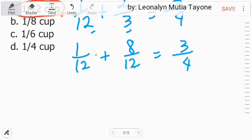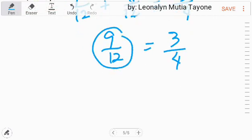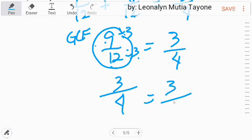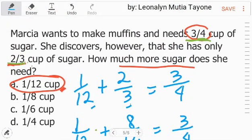3-fourth dito. 1 — kopyahin lang si 12. 1 plus 8 equals 9. So 9 over 12. Hanapan natin ang greatest common factor para i-simplify natin yan. Ang greatest common factor nito ay 3. So i-divide natin ng 3. 9 divided by 3 equals 3. 12 divided by 3 equals 4. So ang answer natin — pariho na silang 3-fourth. Meaning, ang answer nating 1 over 12 cup ay tama.